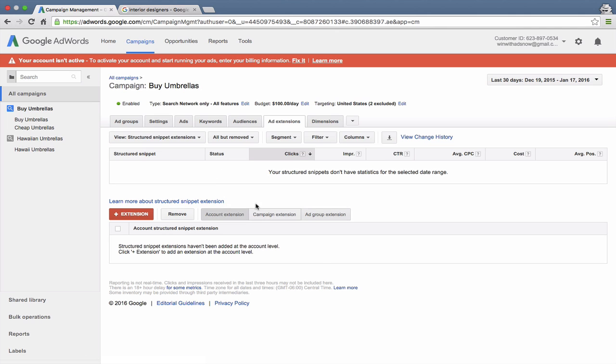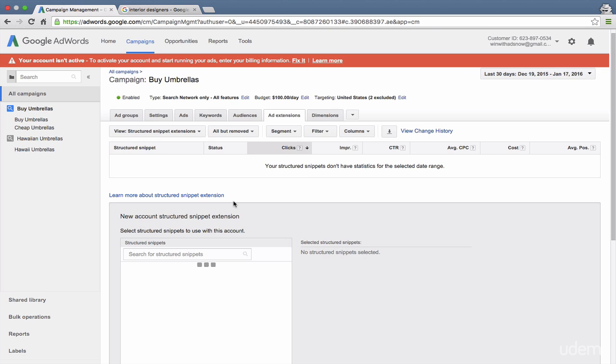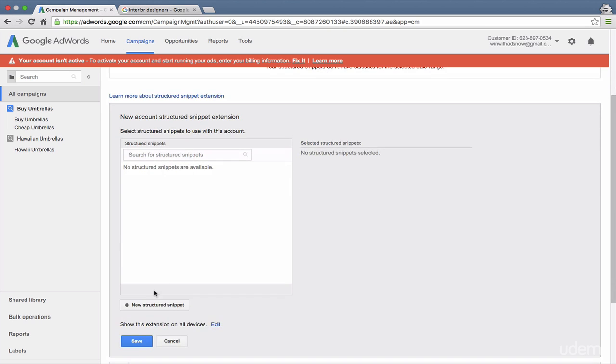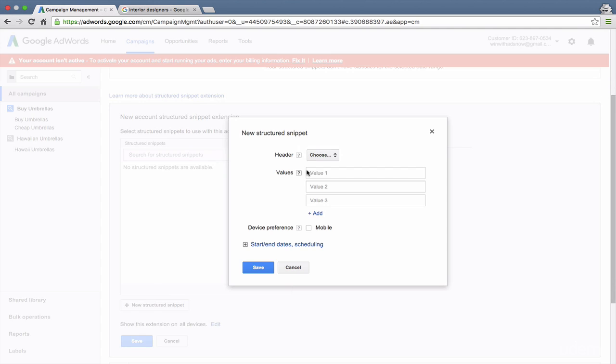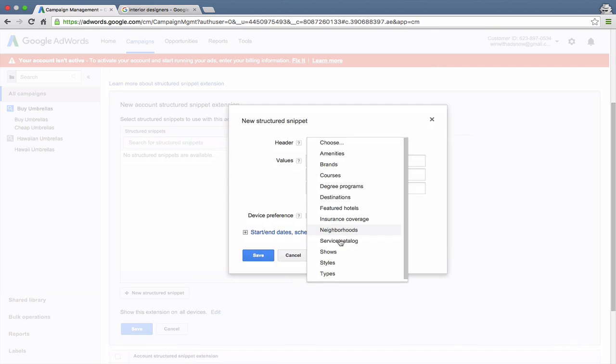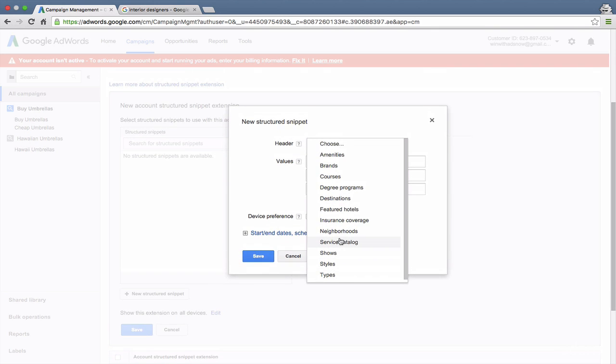And you can do it at the account, campaign, or ad group level. Google has a predetermined list of structured snippet categories. They call them headers. So you can see here, you can choose. You've got amenities, brands, courses, so on and so forth. So you can only use a structured snippet if one of these headlines is appropriate to you.